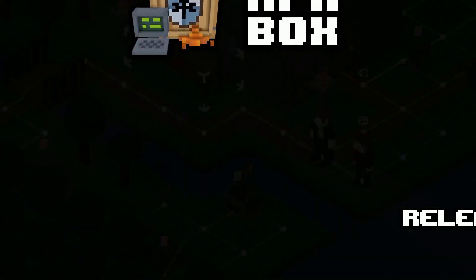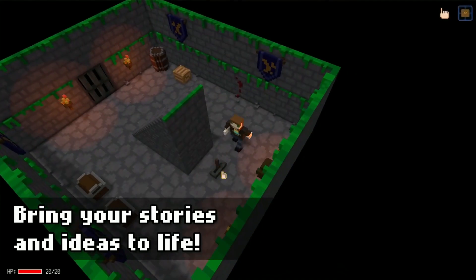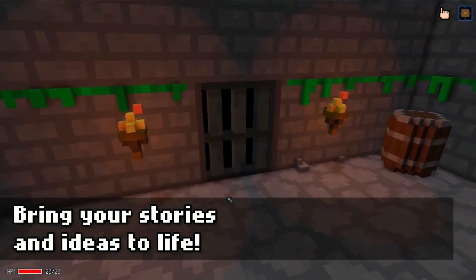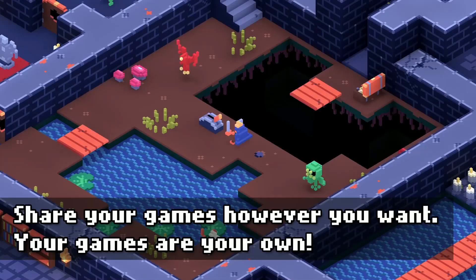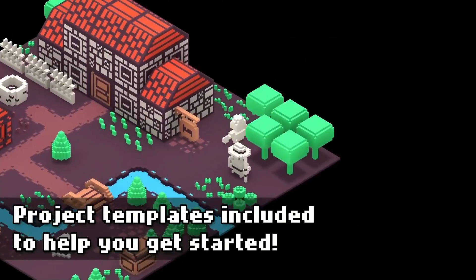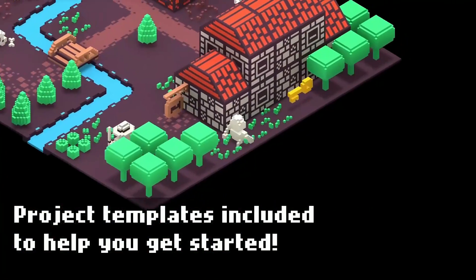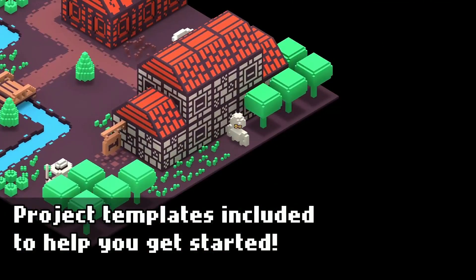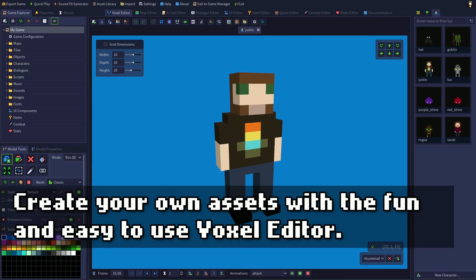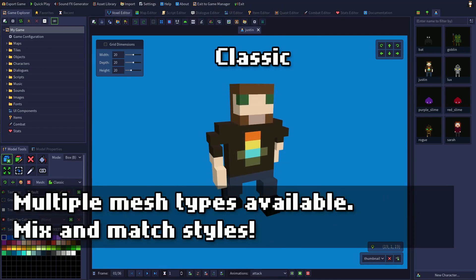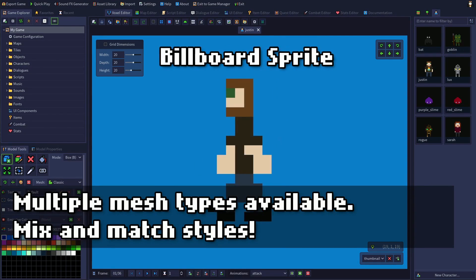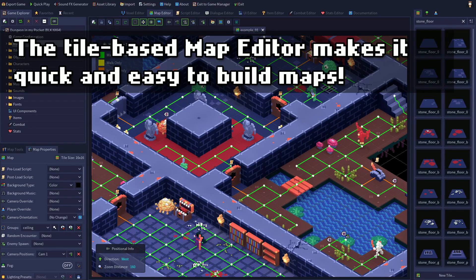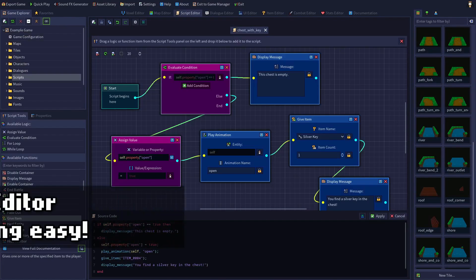Have you always dreamed of making your own role-playing game? Have you got a great story to tell that you just wish you could bring to life and share with others in the form of a game? Well, now you can with RPG in a Box! As its name suggests, it contains everything necessary for doing so, all packaged together in a box.